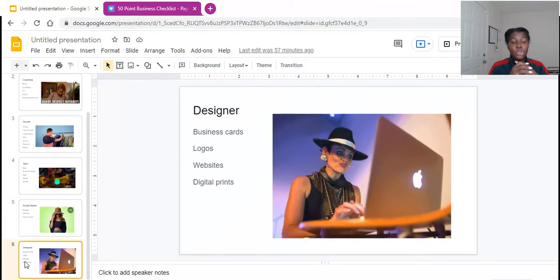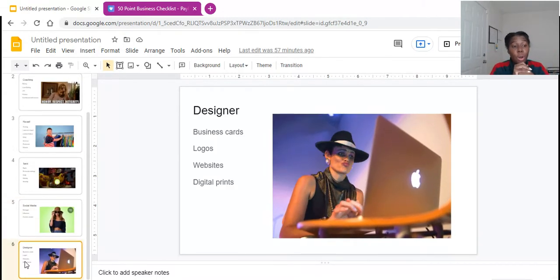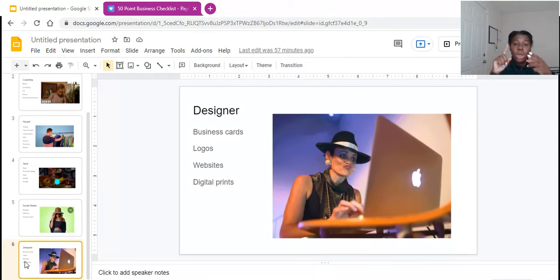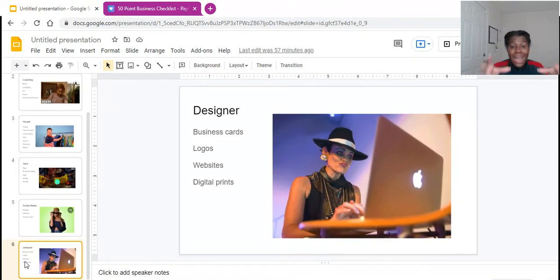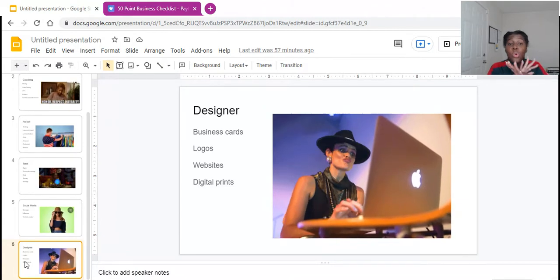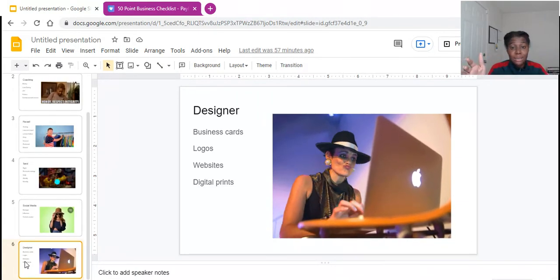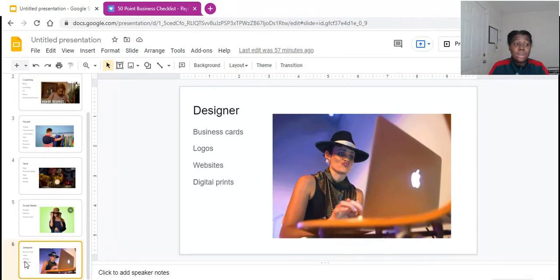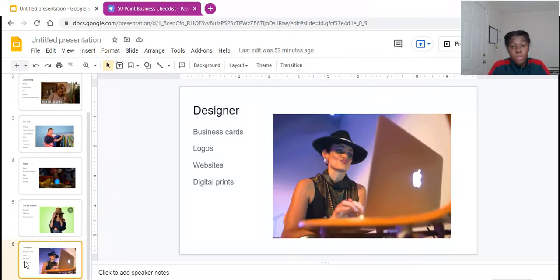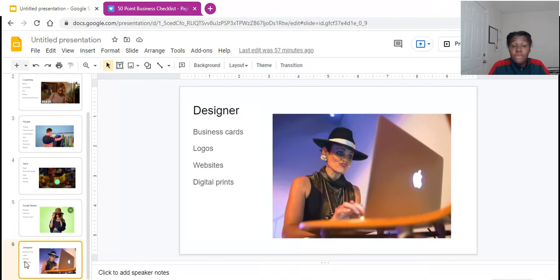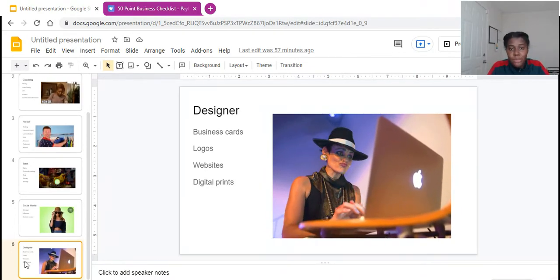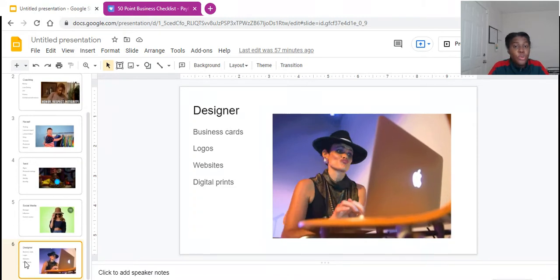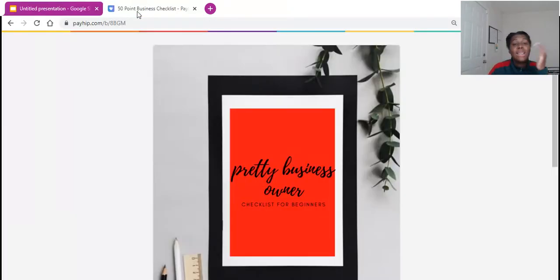And the last but not least, you guys, is designers are not going anywhere. If you know how to graphic design, if you can do business cards, logos, websites, digital prints, invitations, if you know how to do all of that, this is a business idea. This is a business idea that's not going anywhere. And this is a business idea that can make you lots of money. I've seen people charge 300, 500, even up to a thousand dollars to revamp somebody's website. Yes, revamp somebody's website. So if you have those types of skills, definitely check into it.